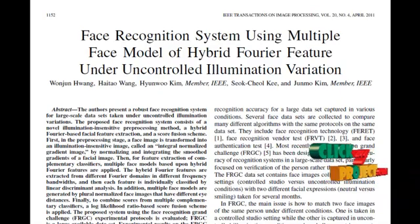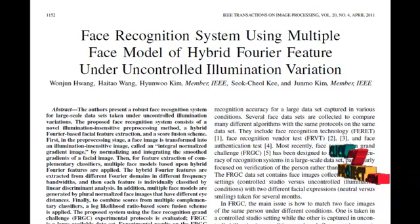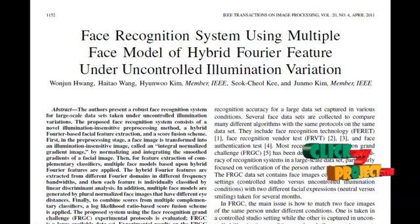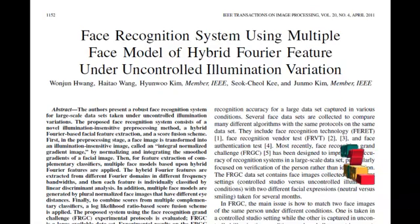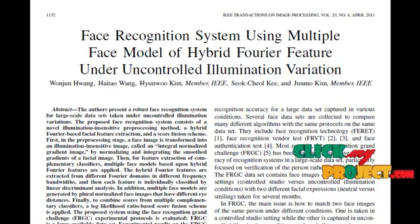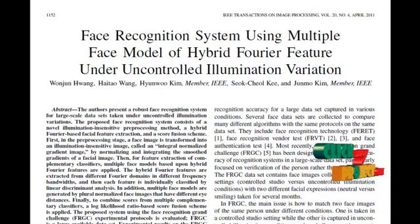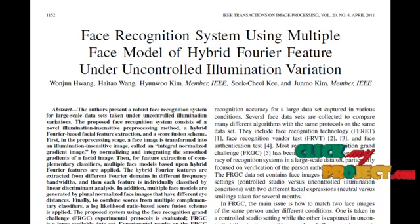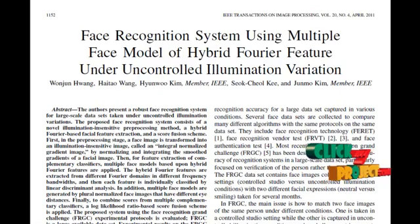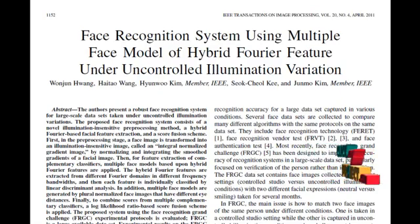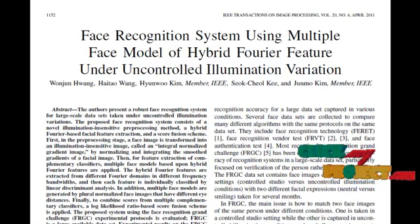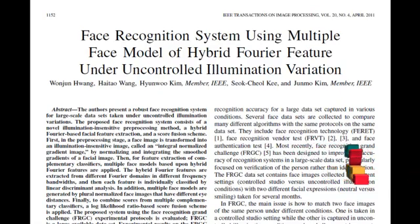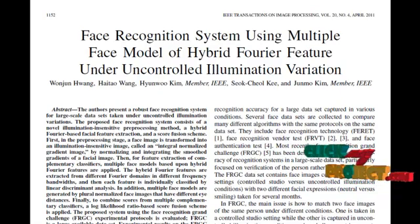Illumination variation is the main obstacle for Phase Recognition, since phase image appearances of the same person change under different illuminations. Sometimes the changes in terms of different illuminations among the same person are greater than those of different persons under the same illumination. This problem is serious especially when appearance-based methods are applied, as little illumination direction variation can significantly change the appearance-based Phase Model.